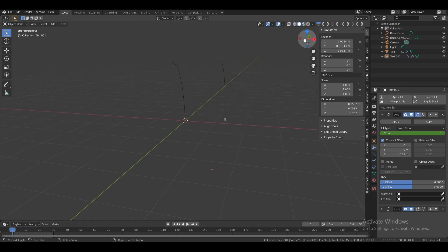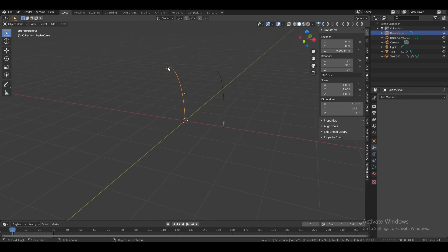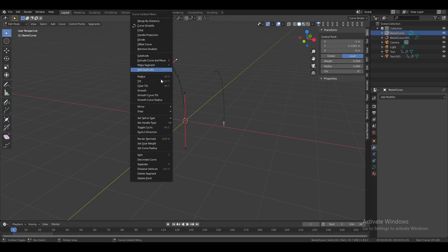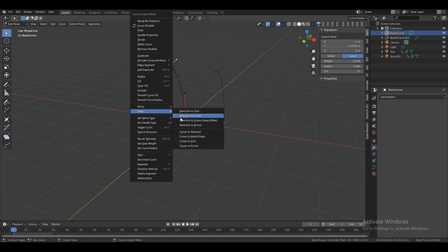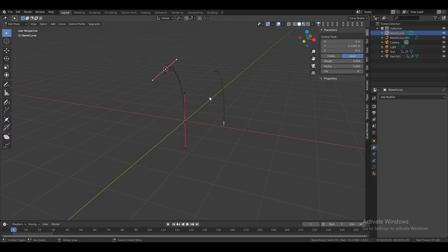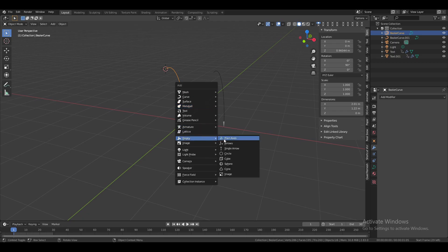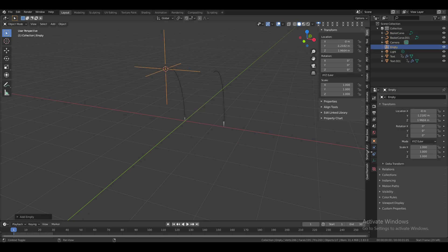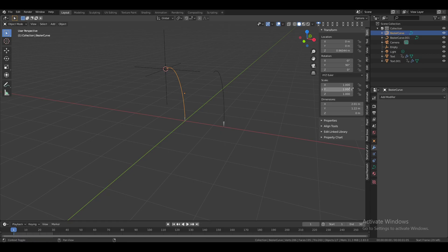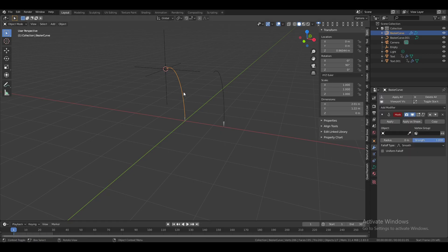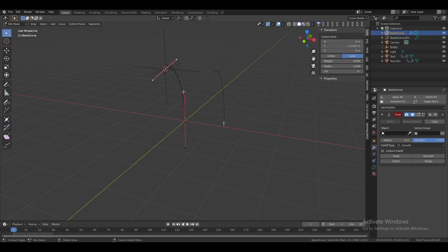Now let's add a shaking effect when the words pop up. Select the curve, switch to edit mode, select the top vertex, right-click, go to Snap, and select Cursor to Selected. Switch to object mode, press Shift+A, go to Empty, and select Plain Axes. Now select the curve, go to Modifiers, and add a Hook modifier. Switch to edit mode, select the top vertex, and assign it to the hook modifier.